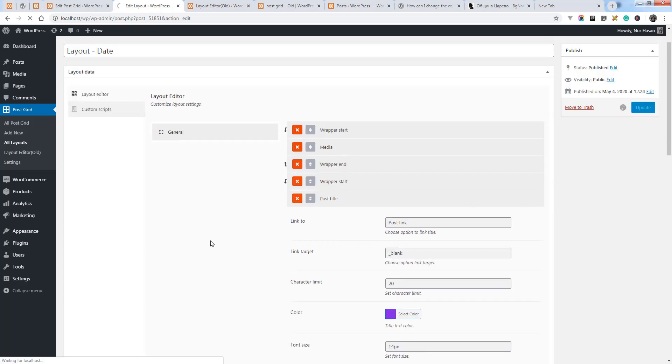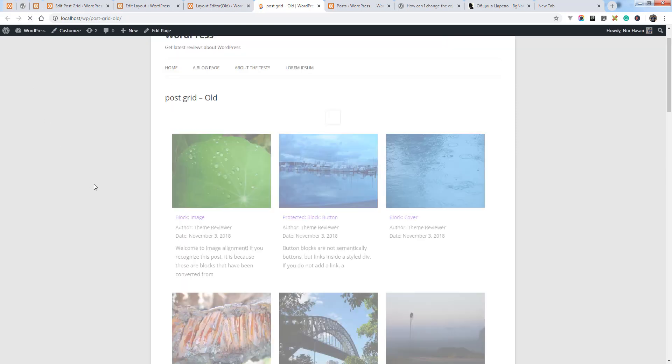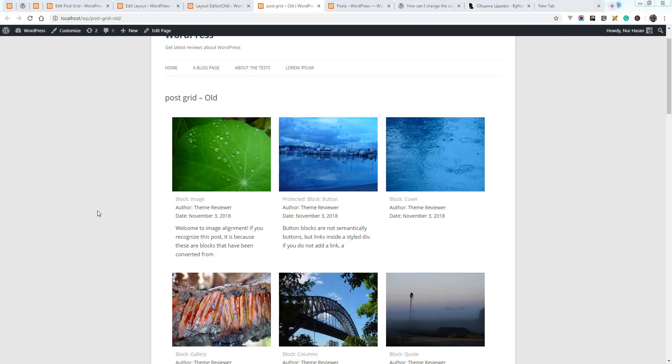help you to customize post title as well as link target here. So this change will be applied here. PostGrid post title. Hope you understand. Thanks for watching.